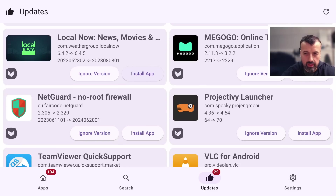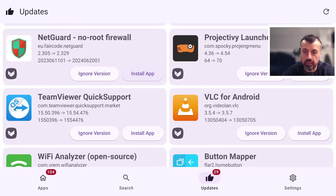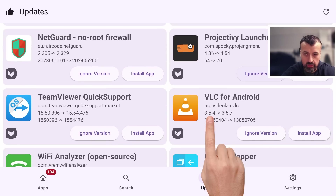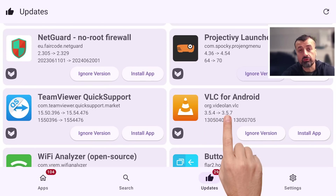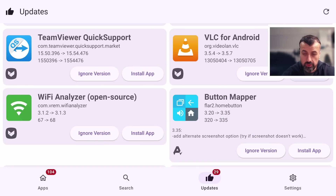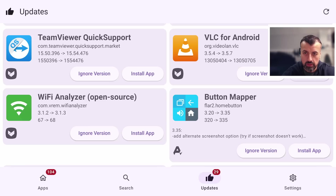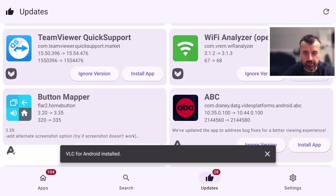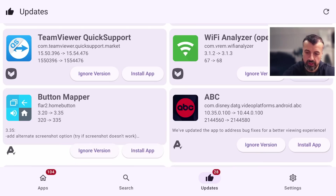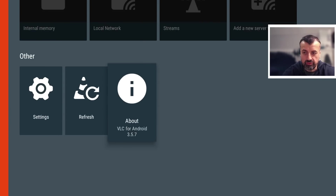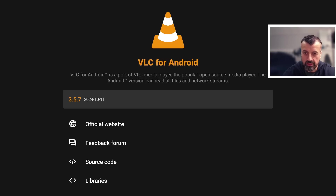Let's go back to the updater. We've got other applications here — for example VLC, the very popular media player. I'm running version 3.5.4 but 3.5.7 is out. Click on install, which begins the download, and in a few seconds we see the prompt asking us to update VLC. Click install and we should now be running version 3.5.7. It took a bit of time — probably a bigger update — but in About we can confirm it's running version 3.5.7, which is the latest.